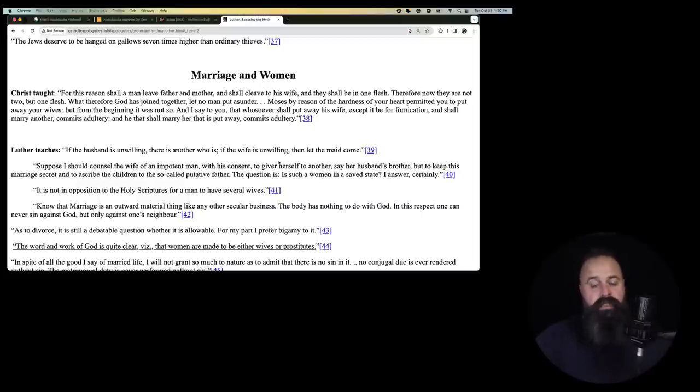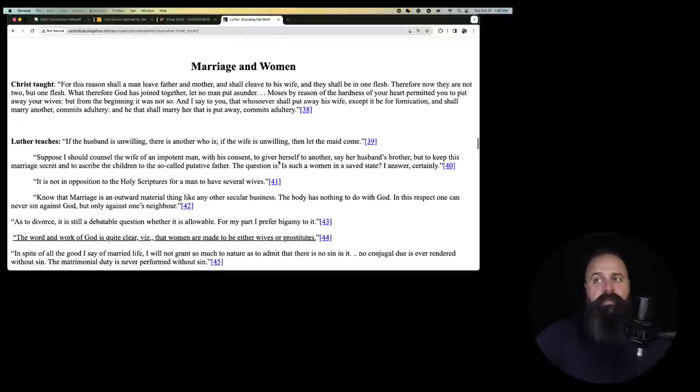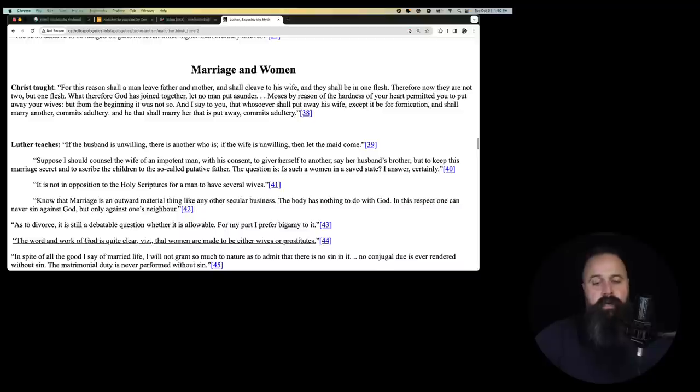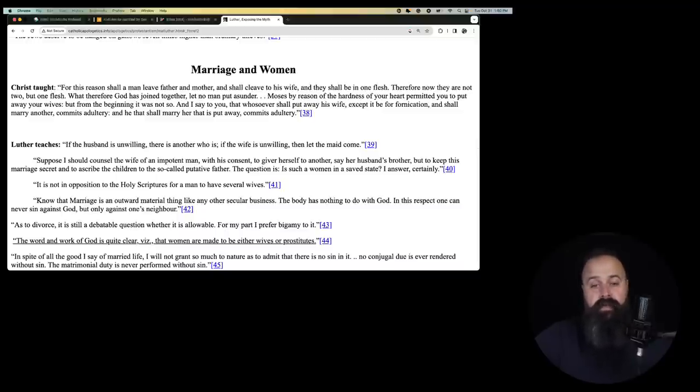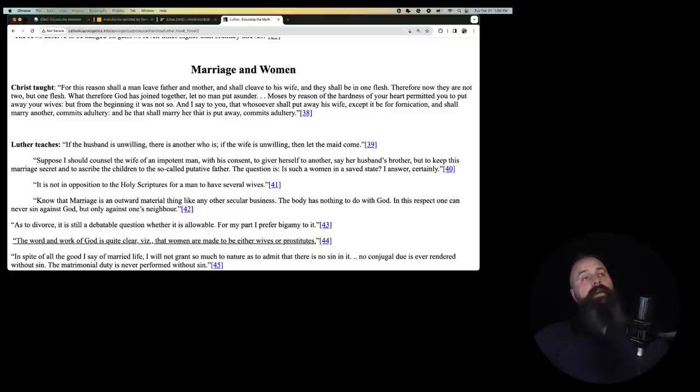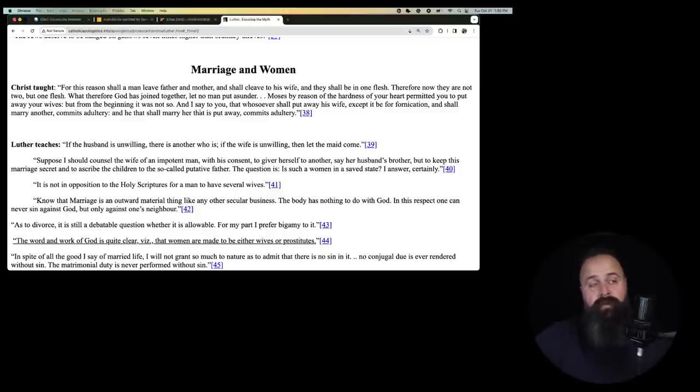So we do believe as Catholics that you can halt false religions. And we don't believe it just for those senses I just said. We also believe you can stop error because error is unrighteous. Error has no rights. That which is a lie cannot be promulgated as if it's true. That's just unjust.